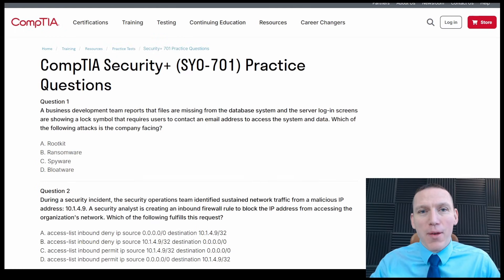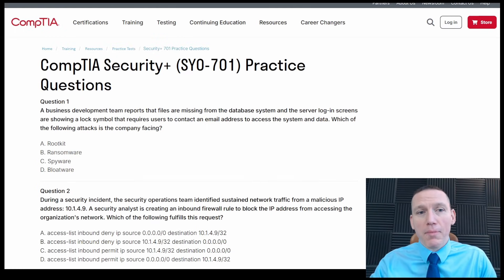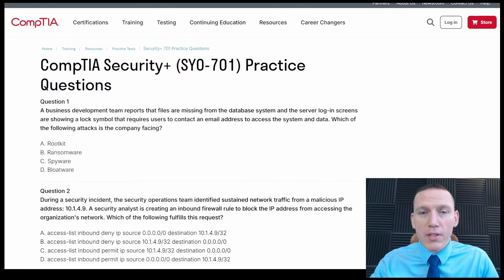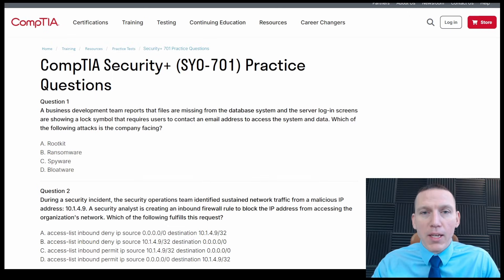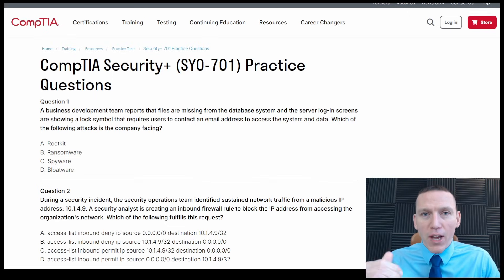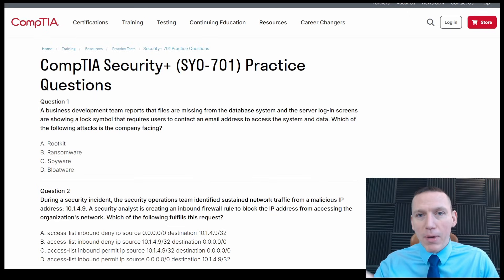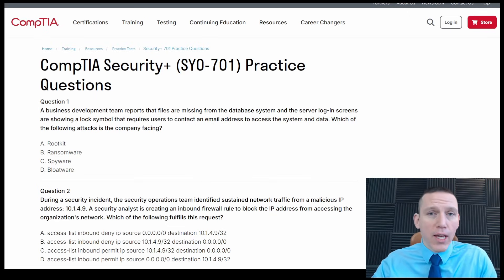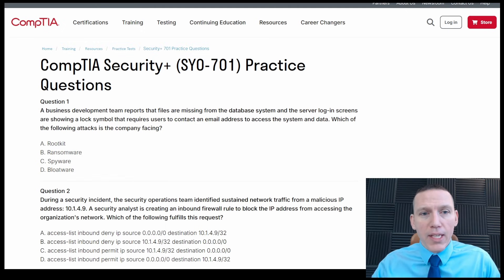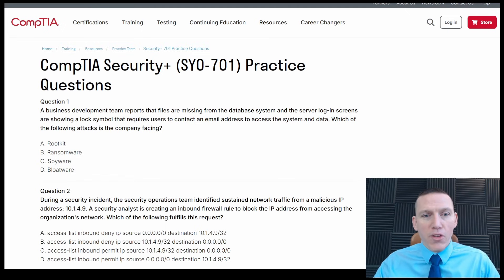Hi, this is Dennis with CyberCraft. Today we're doing an official CompTIA practice quiz. You can find this on the CompTIA website. I'm going to go through these questions, tell you my thought process, explain how I'm picking each answer, and we'll see how I do at the end. Let's go ahead and get started.